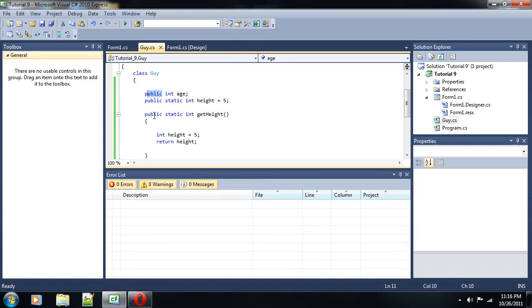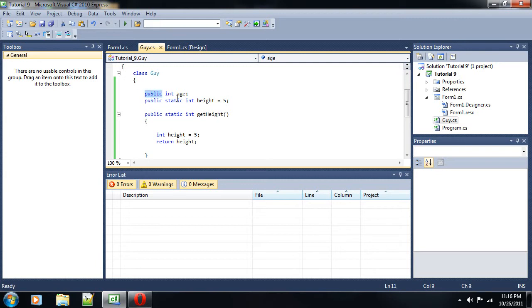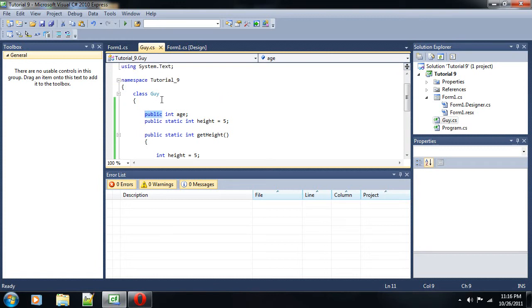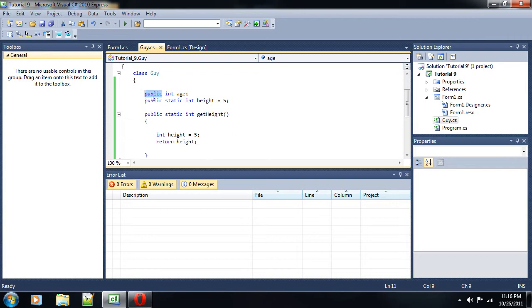Right now, all these are public, but I could change any one of them to private. And then there's another modifier called static, which is not an access modifier, but it's a modifier nonetheless. Now, access modifiers change where a variable or method can be accessed from. So, as of right now, we have a class called guy, and we have two variables within that class. One is age, and one is height. Both of them are public. One of them is static. I'll go over static in a minute, but for now, let's just address public and private.